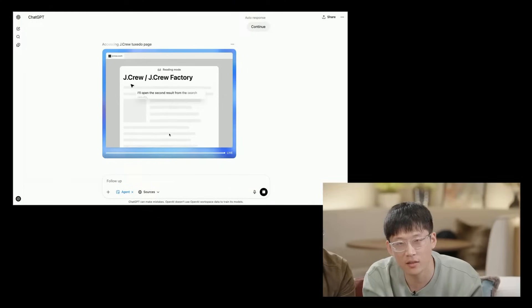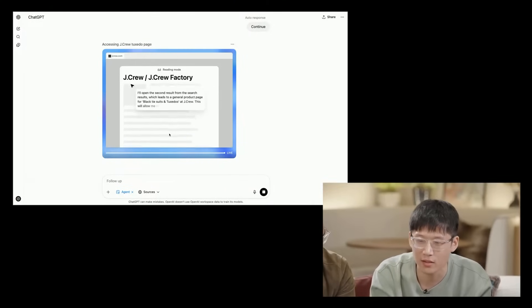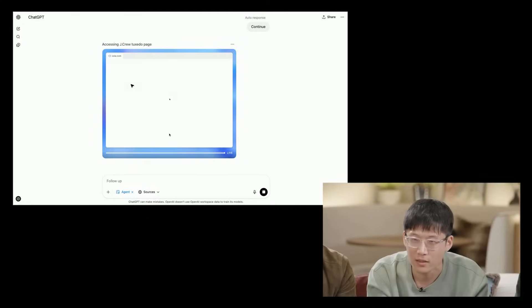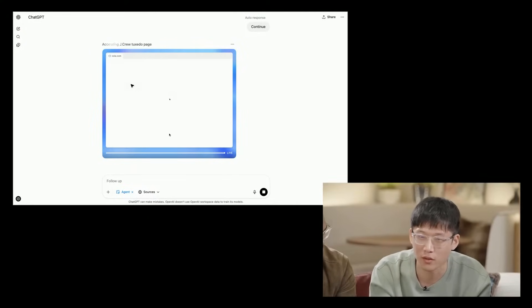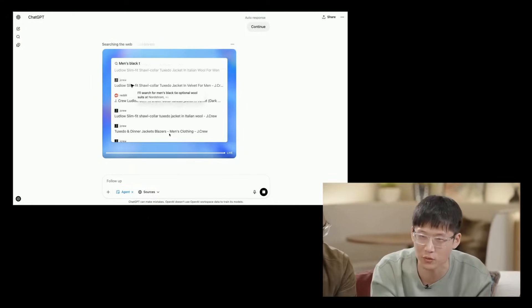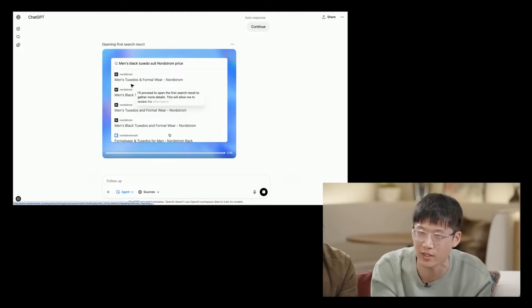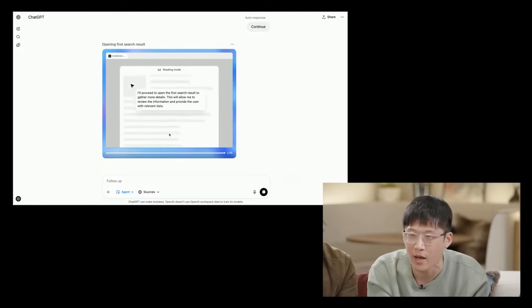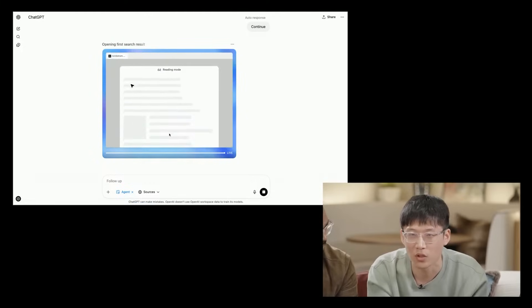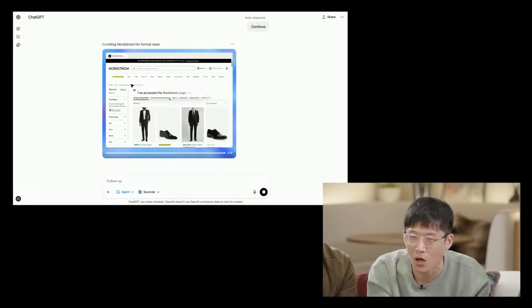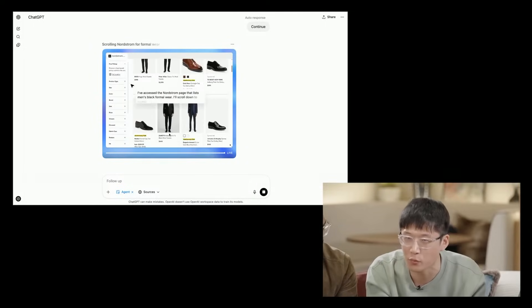Right off the bat, this thing is pretty insane. It's literally just a combination of all the agents OpenAI has already released, like Operator and DeepResearch, unified into one model that can also decide which tools to use on its own. It's almost like an AI agent that has access to ChatGPT itself.